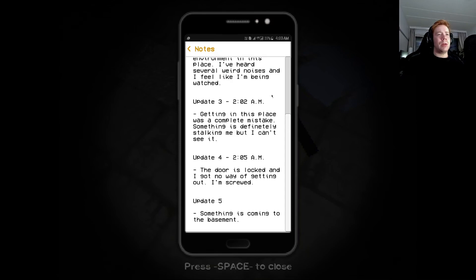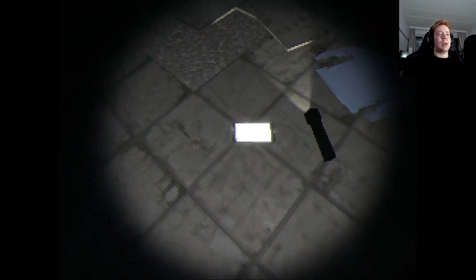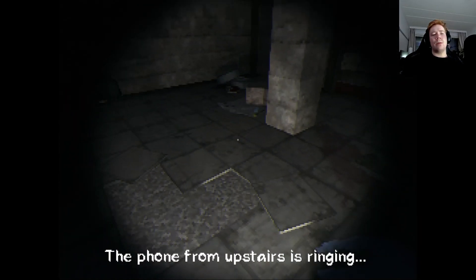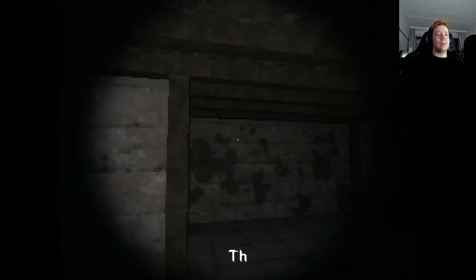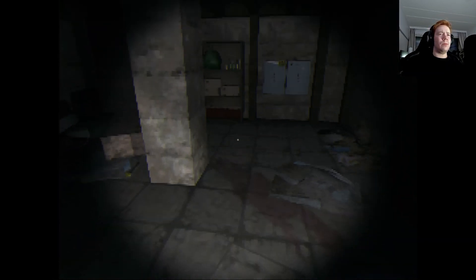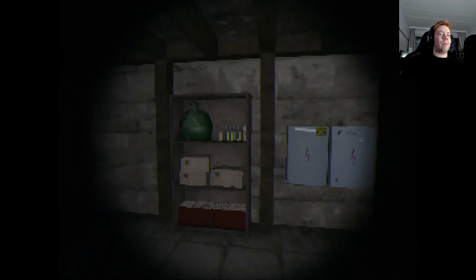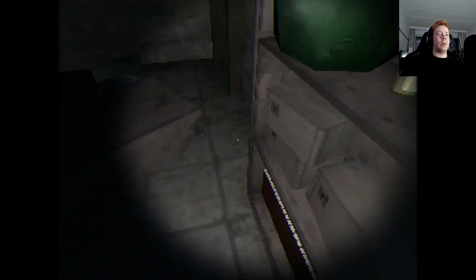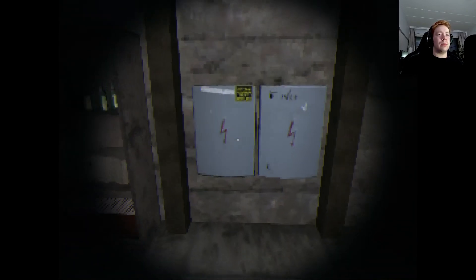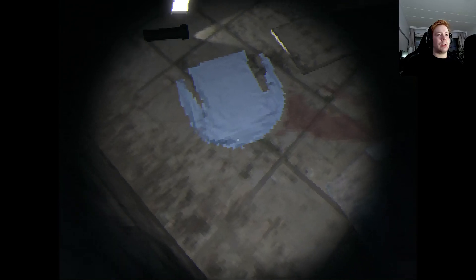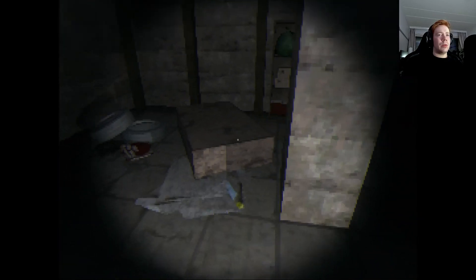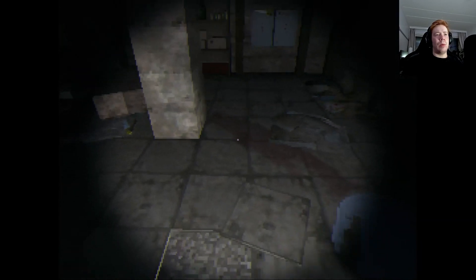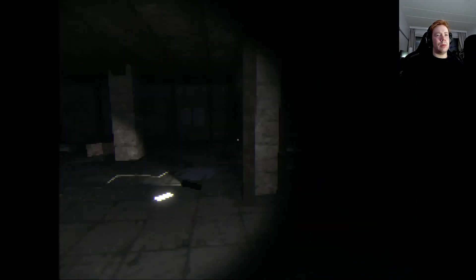Update three. Getting in this place was a complete mistake. Something is definitely stalking me, but I can't see it. Update four. The door is locked and I got no way of getting out. I'm screwed. Something is coming to the basement. The phone from upstairs is ringing. So if this is the previous explorer's phone, then where are his remains or her? I don't know. Some blood there and a lonely shirt.